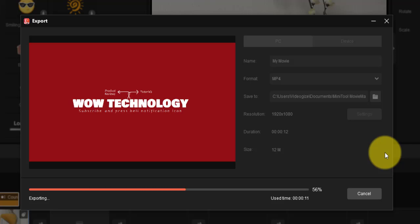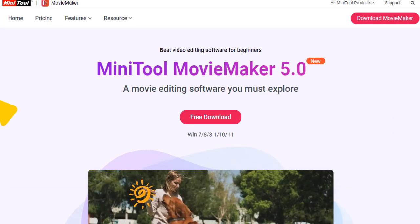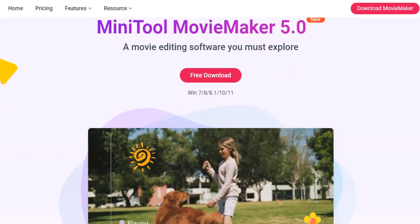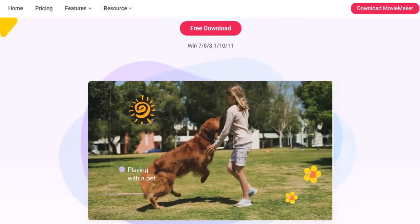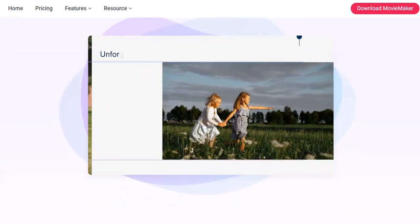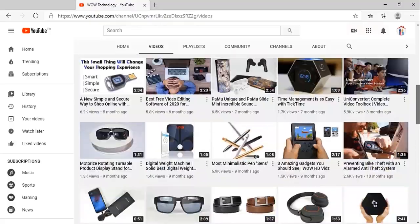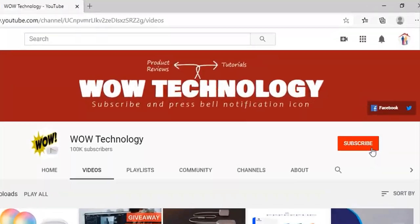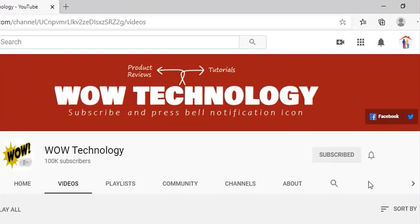So this is MiniTool Movie Maker. Hope you like this video. The product link is mentioned in the description, please visit. Please also subscribe to this channel and hit the bell notification icon.